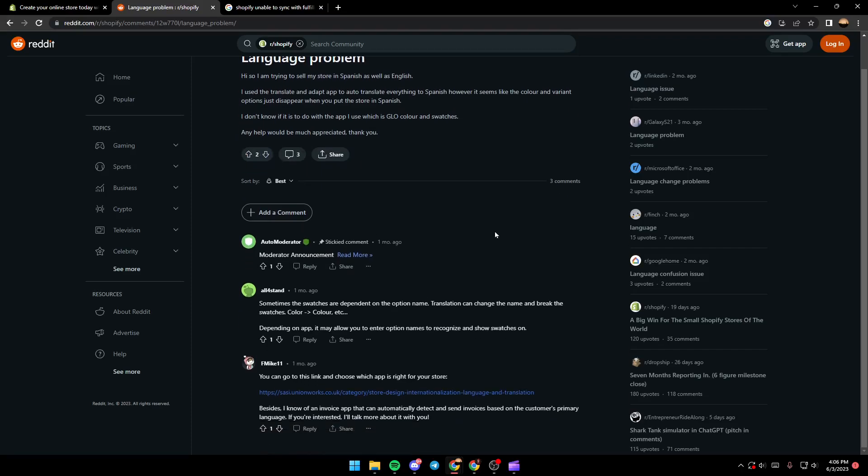So here, a guy answers him who said sometimes the swatches are dependent on the option name. Translation can change the name and break the swatches color. Depending on the app, it may allow you to enter option names to recognize and show swatches.